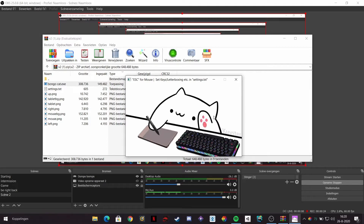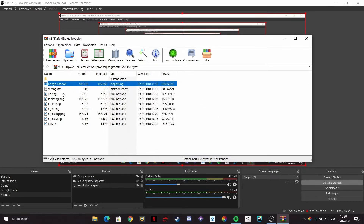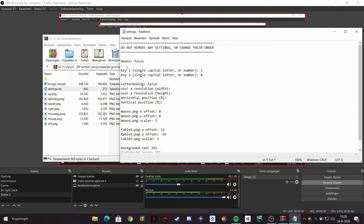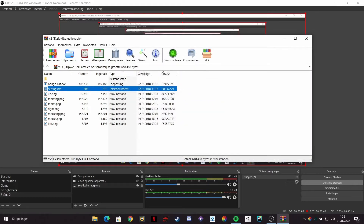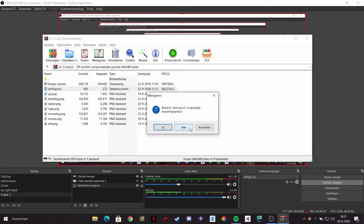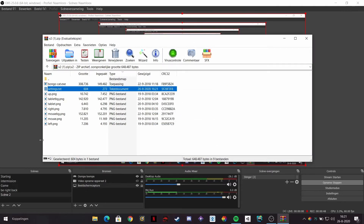We're going to change them. You got to change this to true, but you can get the mouse as well. Without the mouse, just a pad if you want that. We're going to change these to the desired letters you want - the W and S. Don't change anything else, quit it, save it, and you're done.